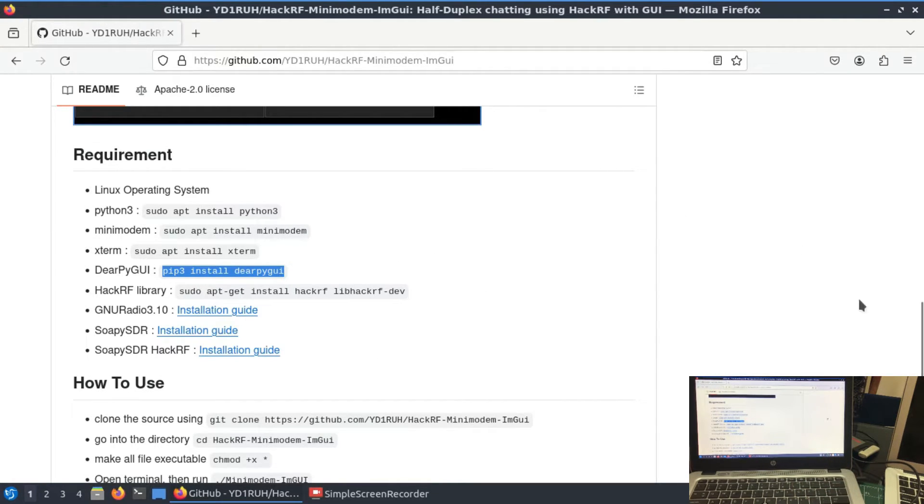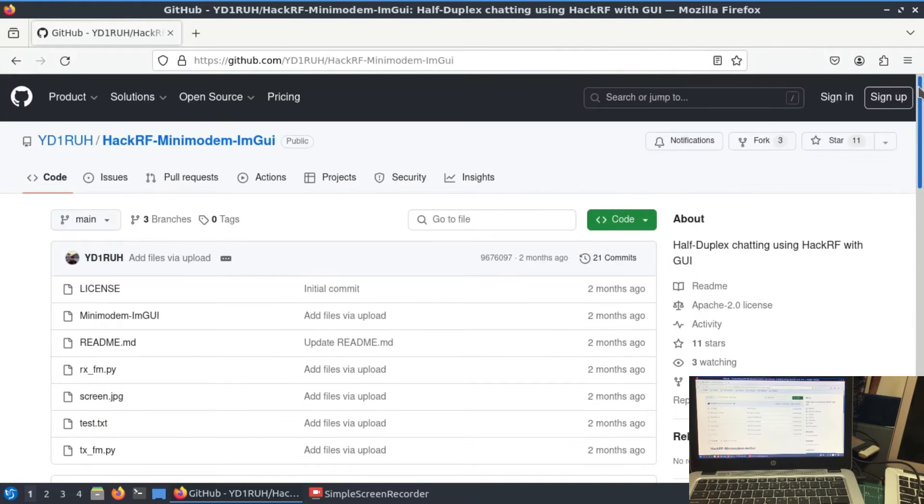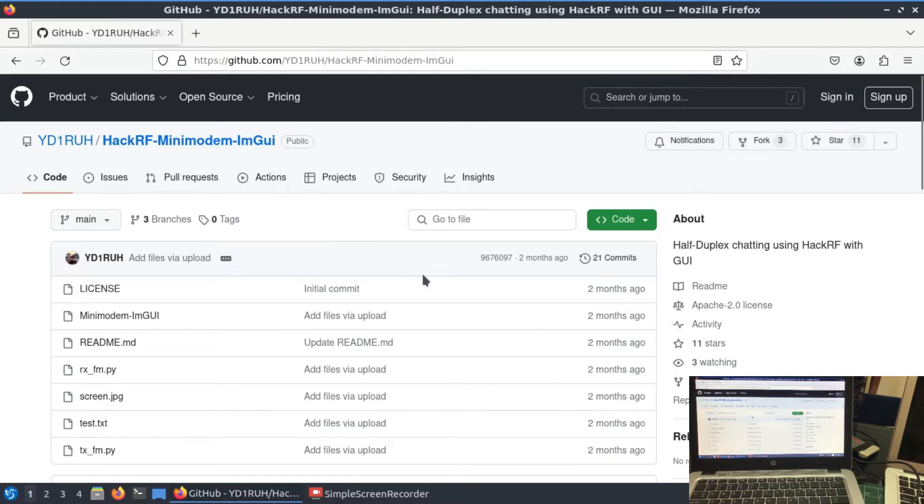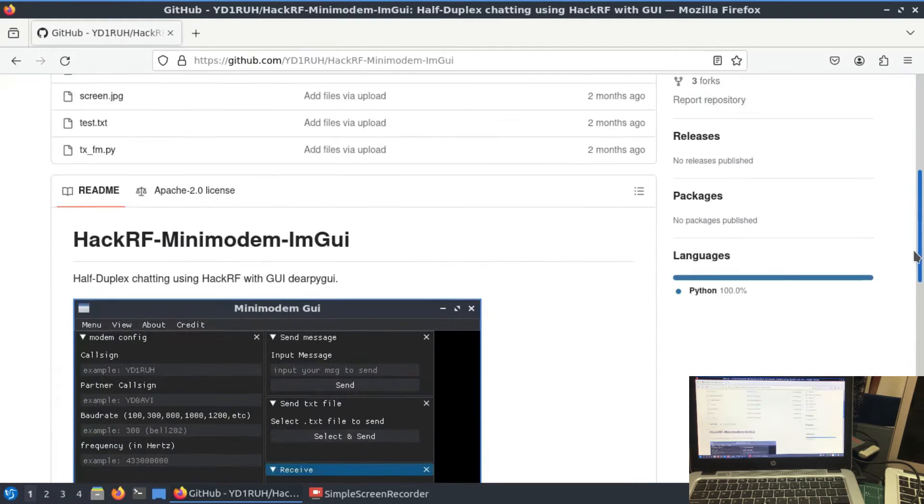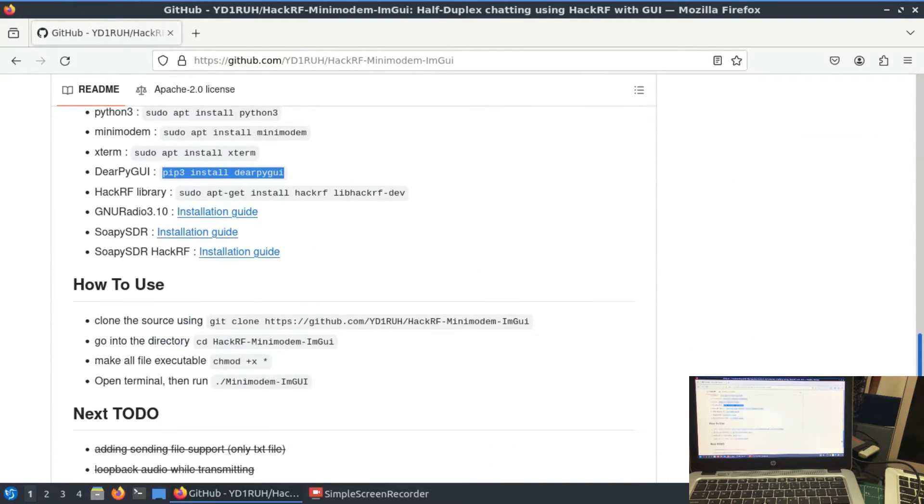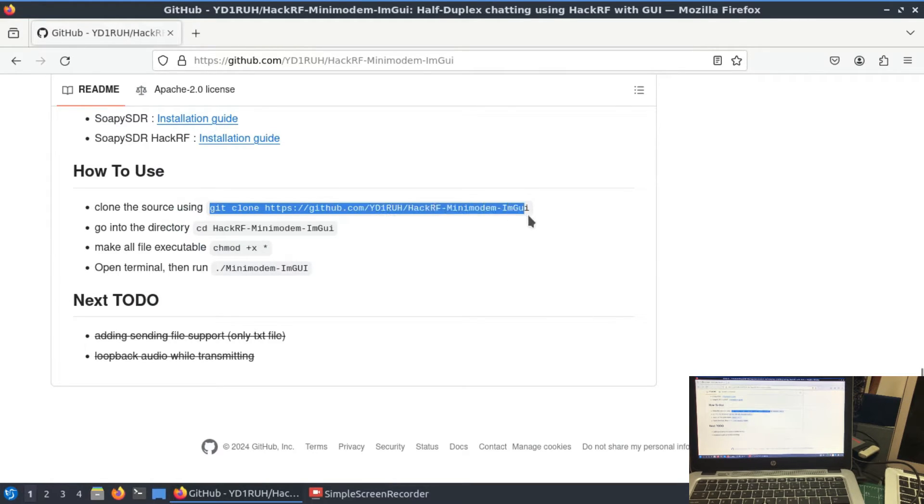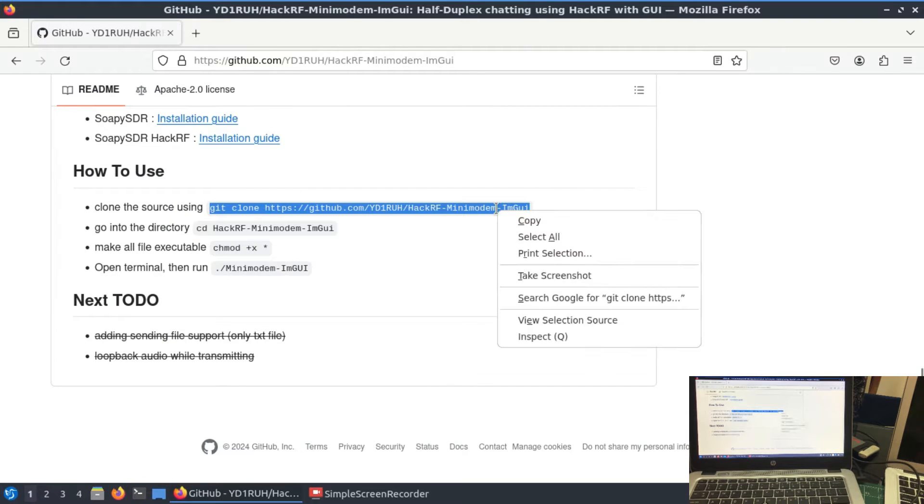For that, on GitHub there is a beautiful repository which is known as HackRF mini modem. All you need to do is simply clone this repository, which I already did. The way you're going to clone it, just simply copy this file. I'm going to leave a link to it.